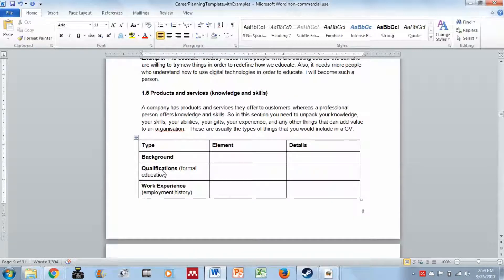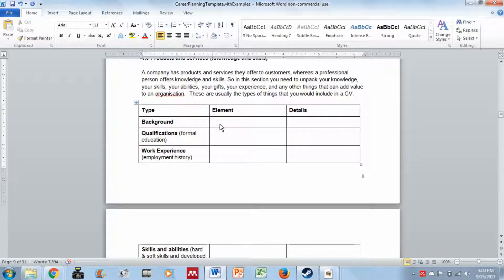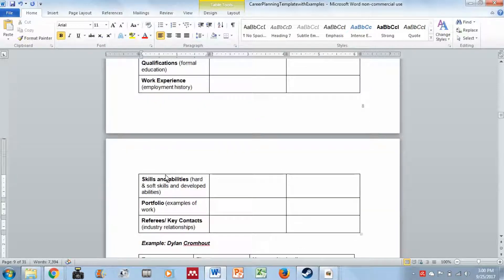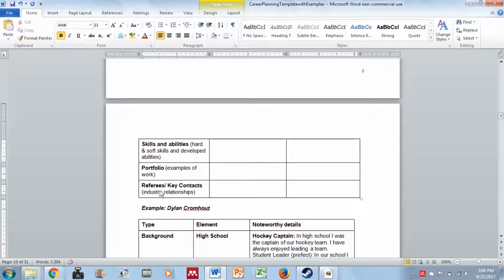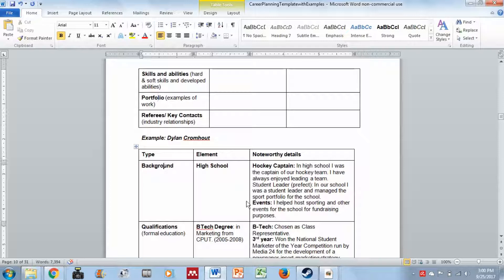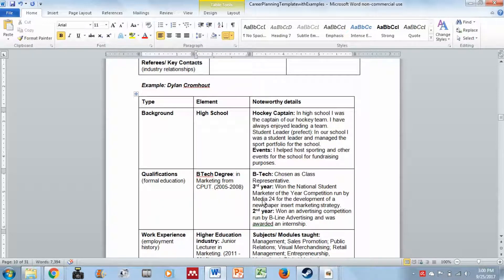Section 1.5 covers products and services — your knowledge and skills. Just as a company has products and services it offers customers, a professional person offers knowledge and skills. In this section you unpack your knowledge, skills, abilities, gifts, experience, and anything else that can add value to an organization — things typically found in a CV. The template covers: your background, qualifications, work experience, skills and abilities, portfolio examples of previous work, and industry relationships you might have.